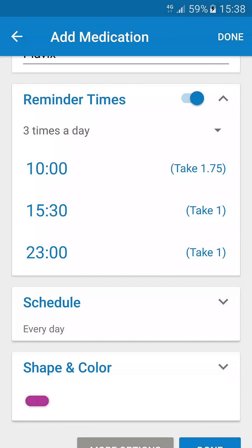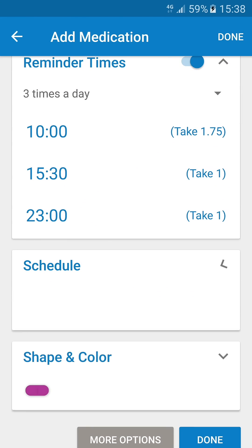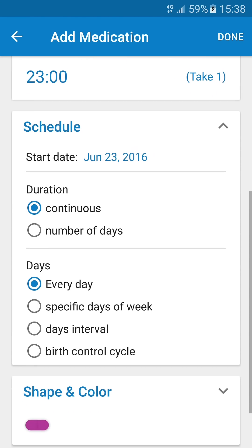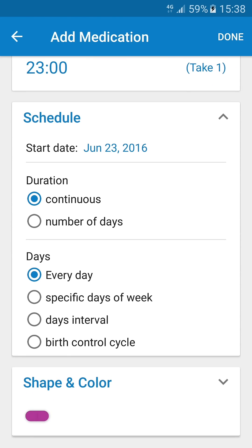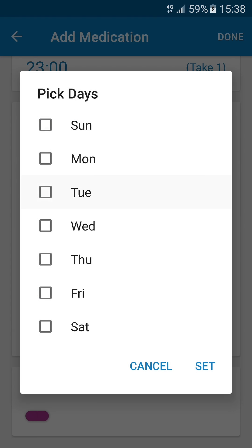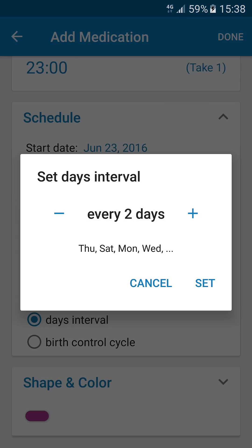Tap on Schedule for advanced scheduling options, such as specific days of the week or intervals like every seven days.